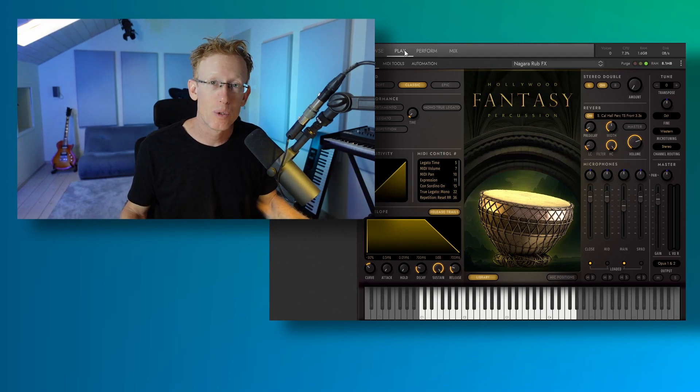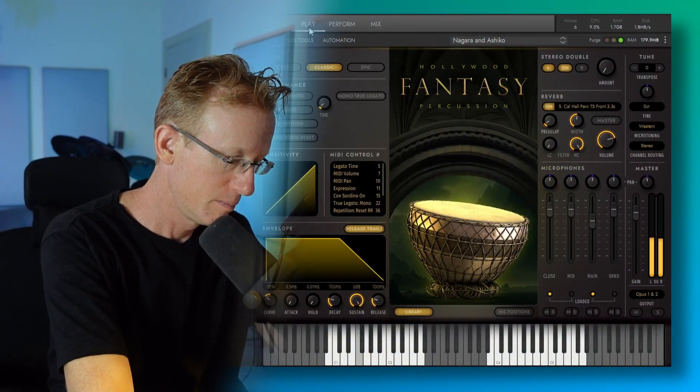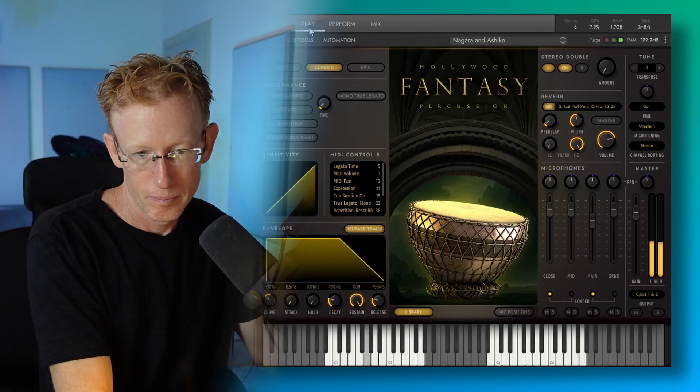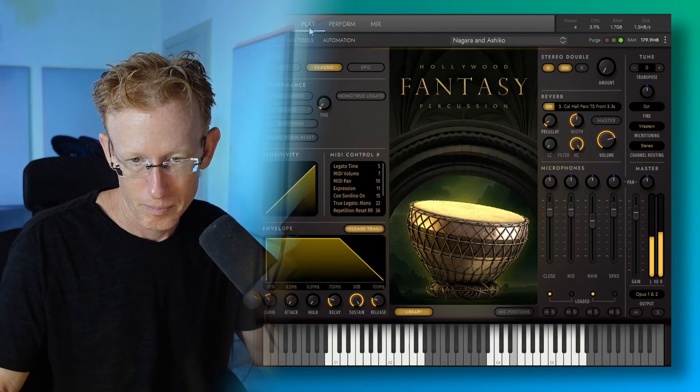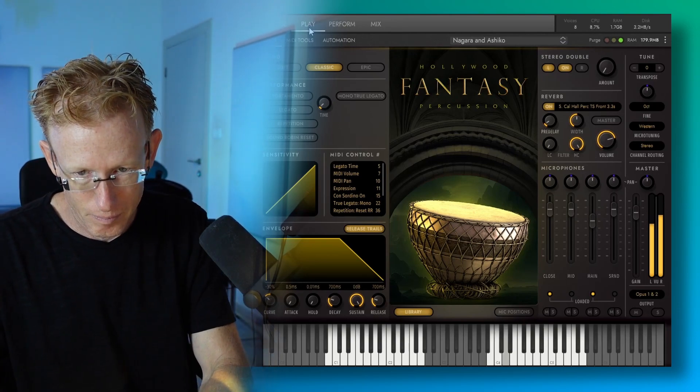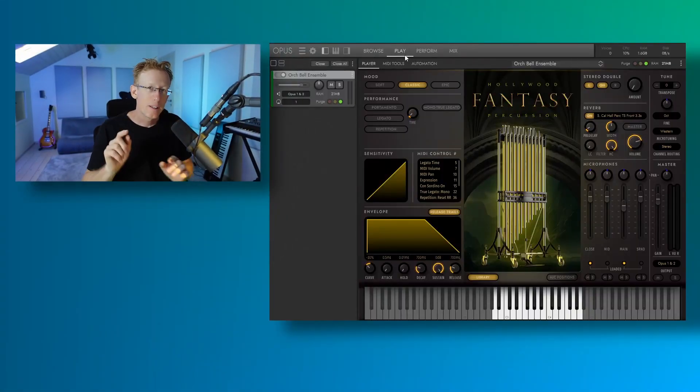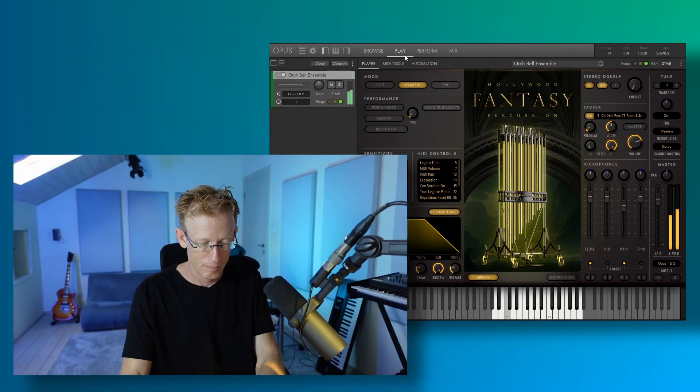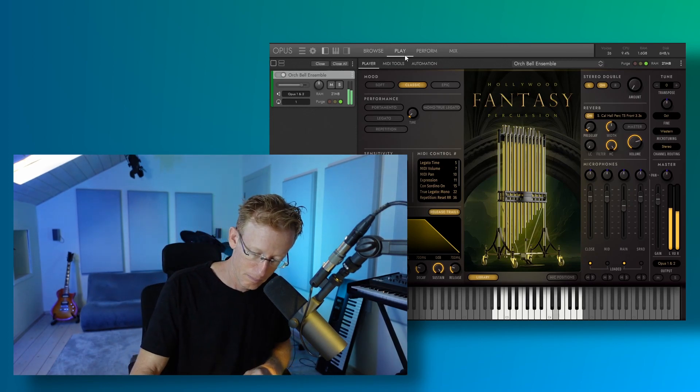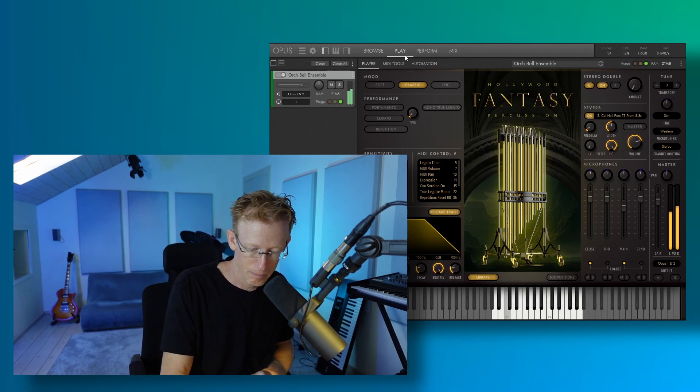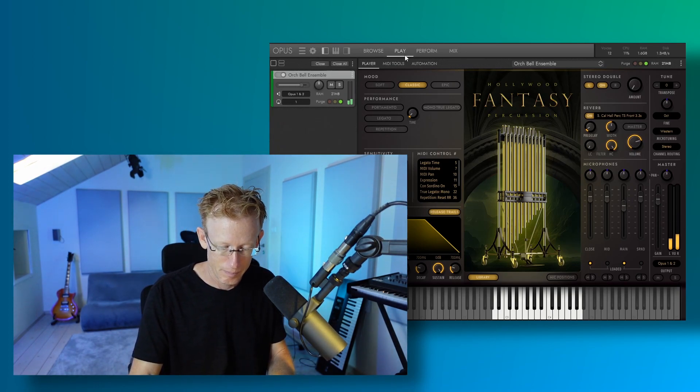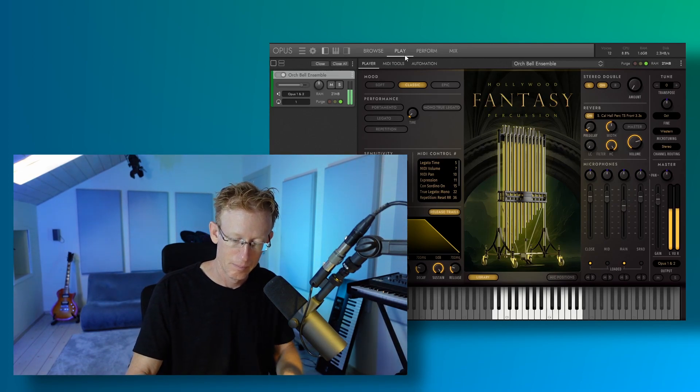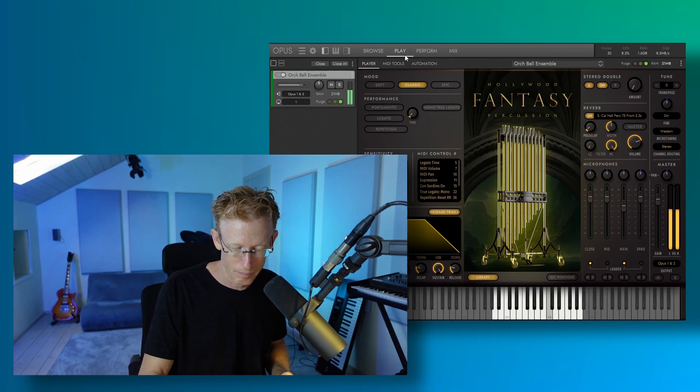Let's try some more. So we have also a combination of Nagara and Ashiko. So this is probably my favorite, the bell ensemble. Let's have a quick listen.